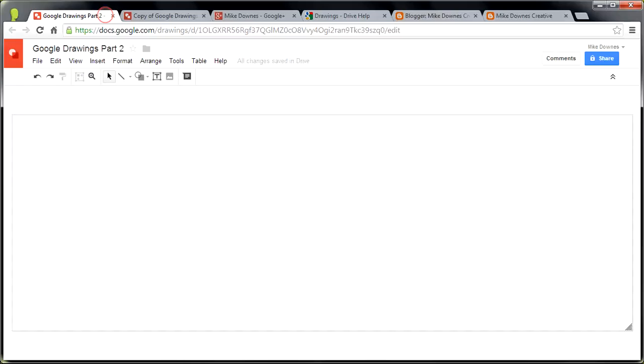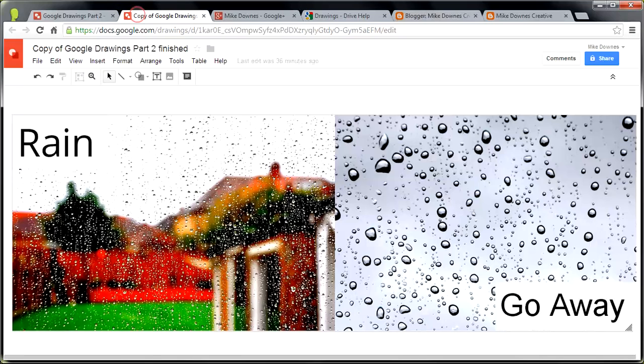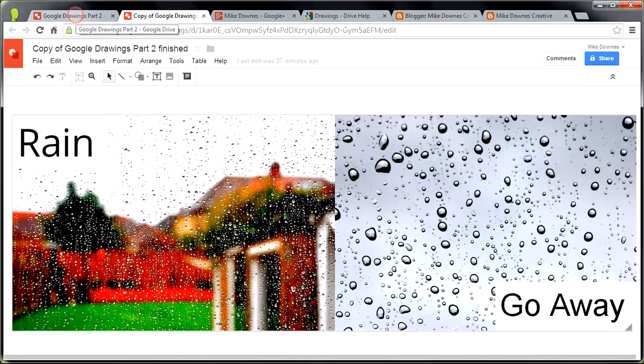This was going to be part two of the Google Drawings, but it turned into episode four because it was useful. Before we start, Google Help Drawings, a bunch of stuff there. So let's take one last look, and so we've got two images. So if you're new to Google Drawings and publishing to the web with a blogger, then start here.